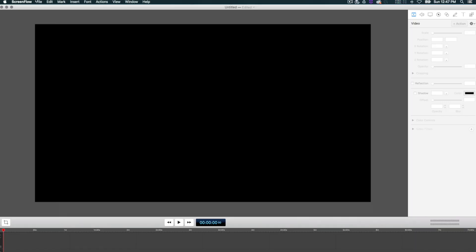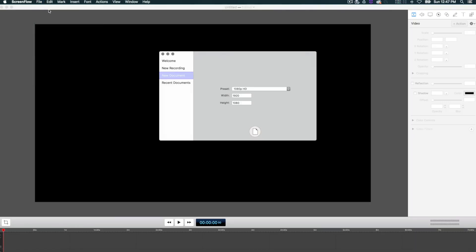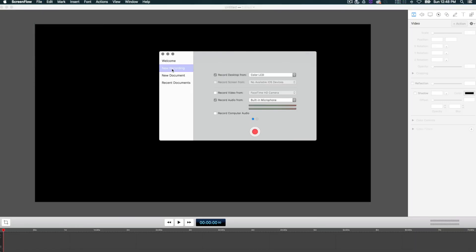Heaps of laptops these days come with retina displays or UHD screens which have resolutions much higher than 1080. This will allow you to zoom in after recording your screen capture, saving your time zooming in and out while you're recording and allowing you to create the content quicker with less distractions. It also gives you the flexibility to stay full screen if you want.